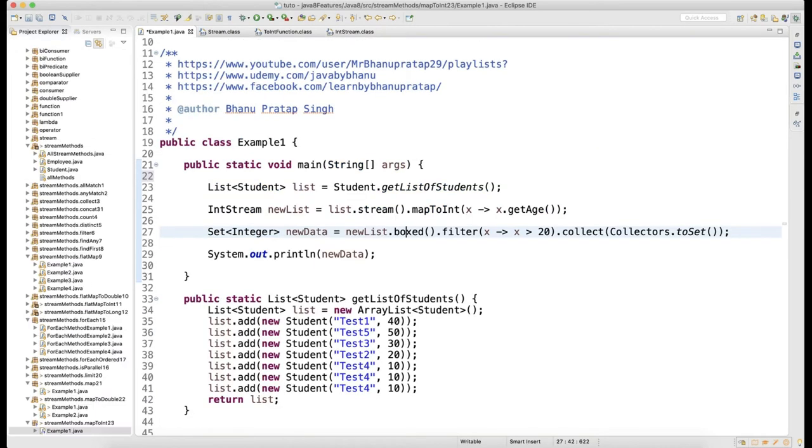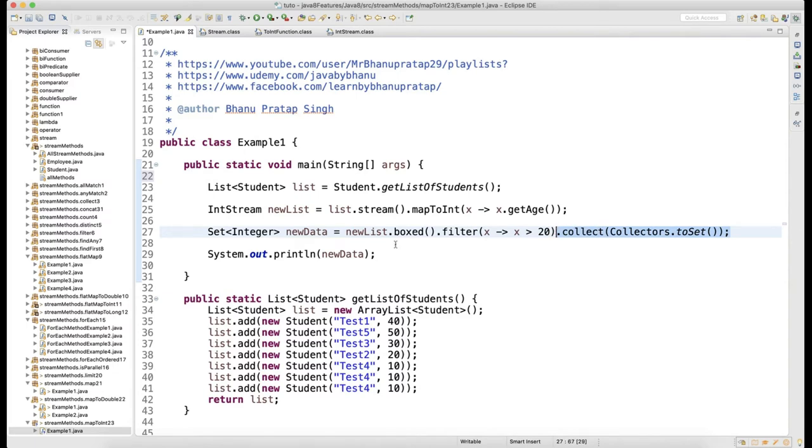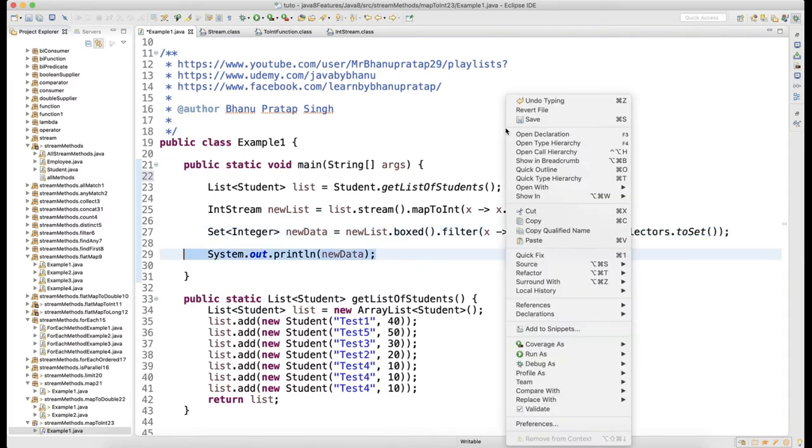I'm saying dot filter to filter the ages which are greater than 20, then collect to set, which means give me the unique data. Then I'm just printing it. Let's run this.